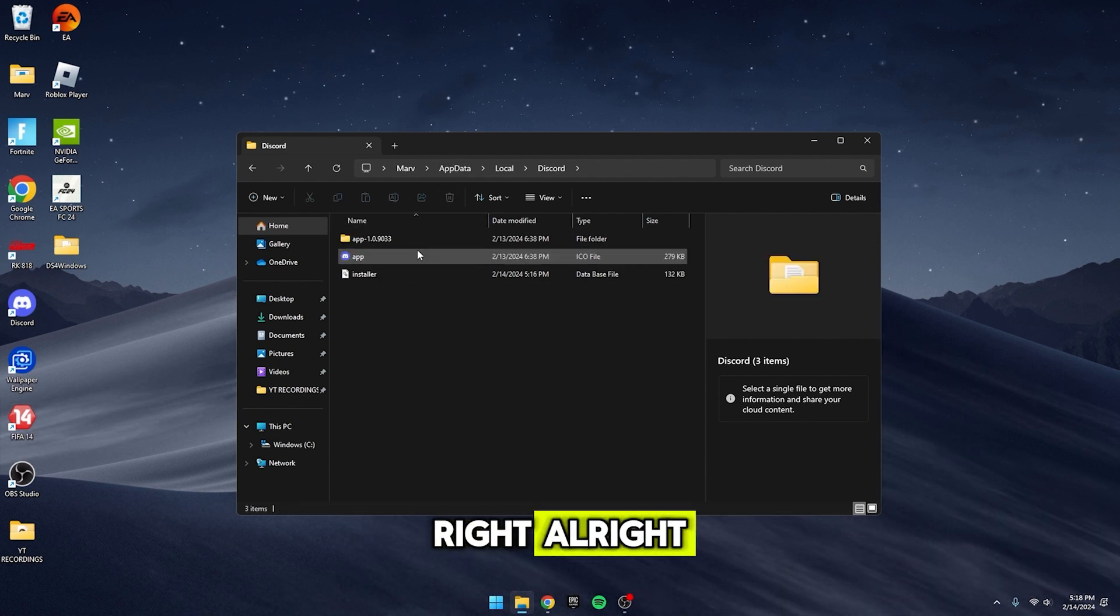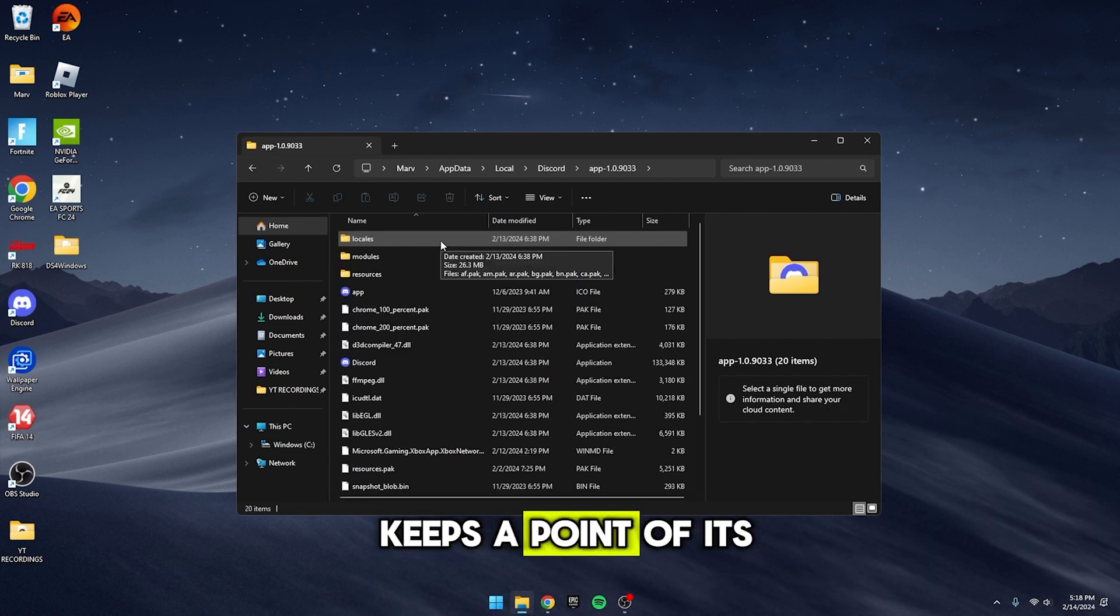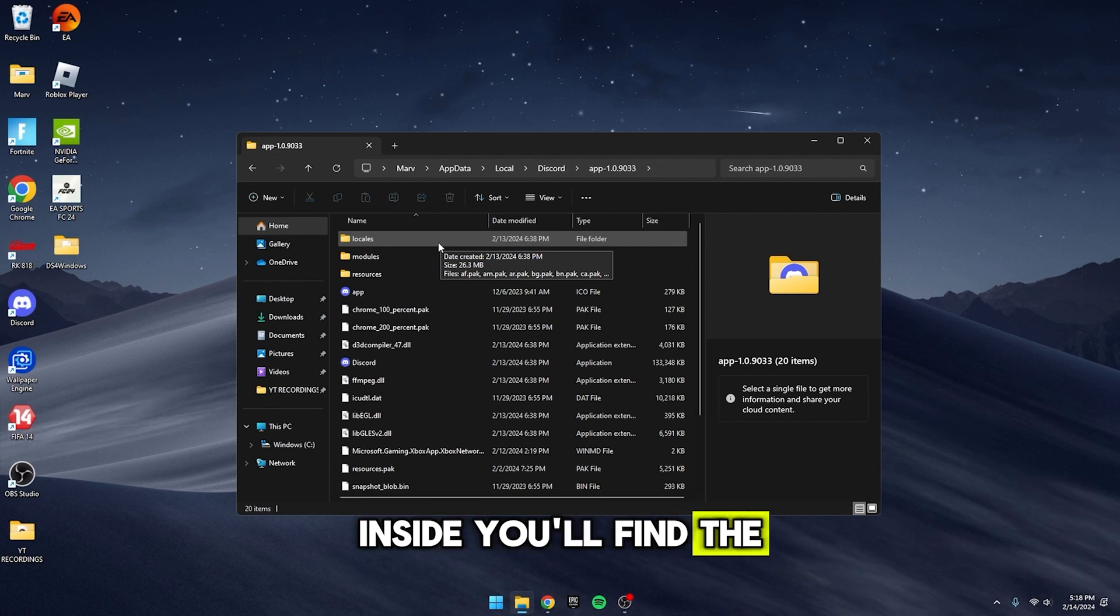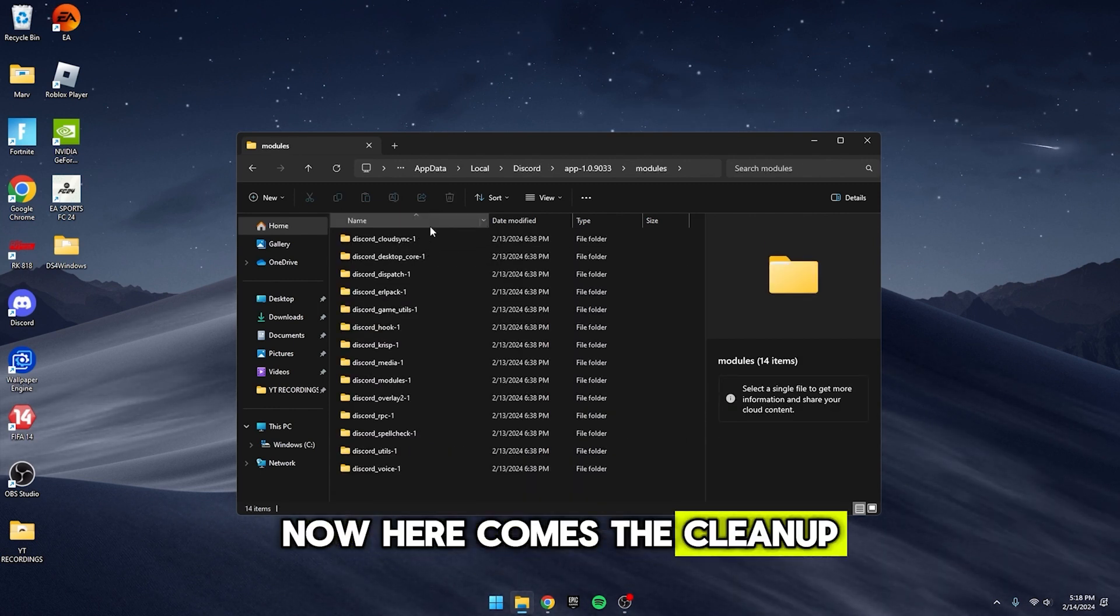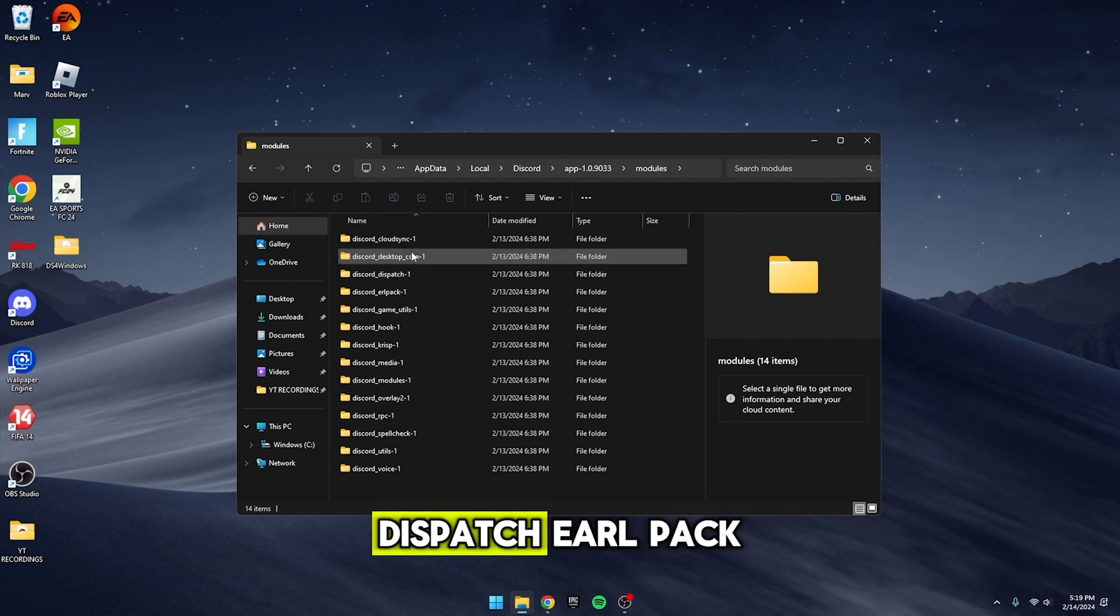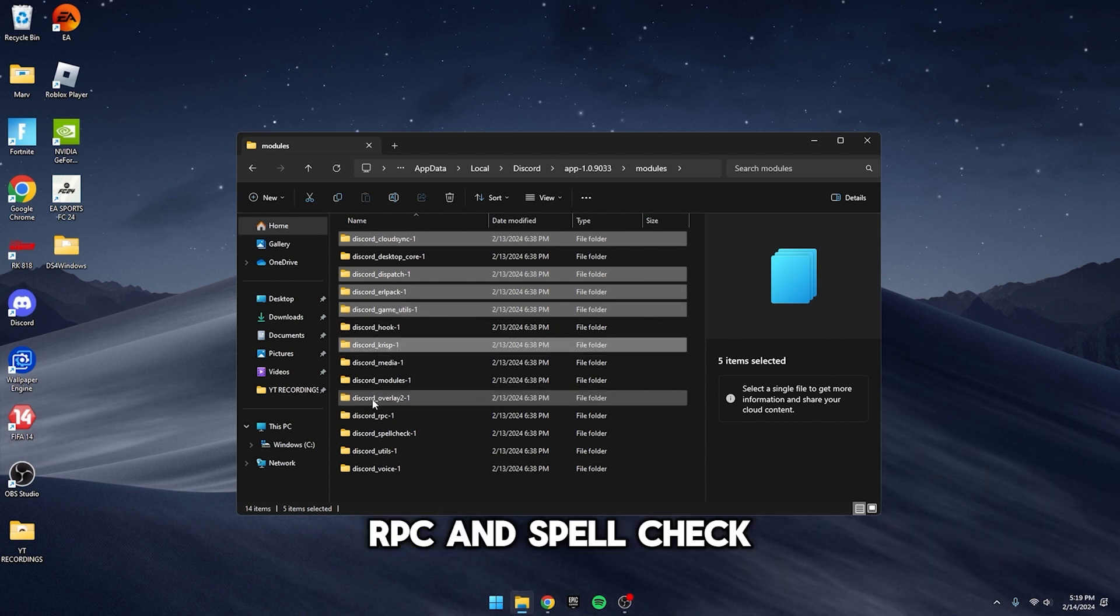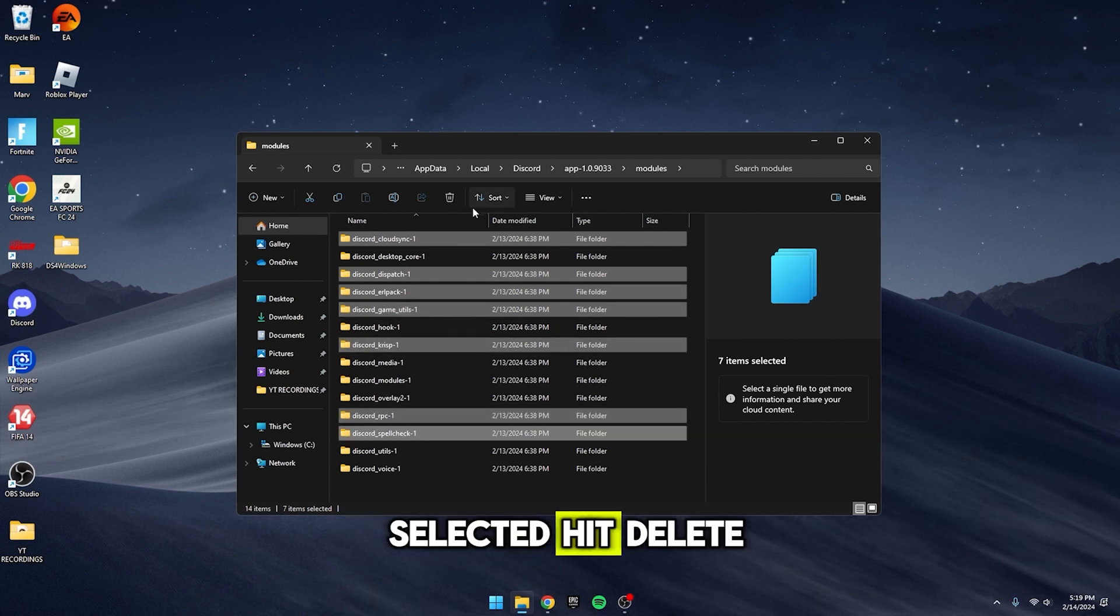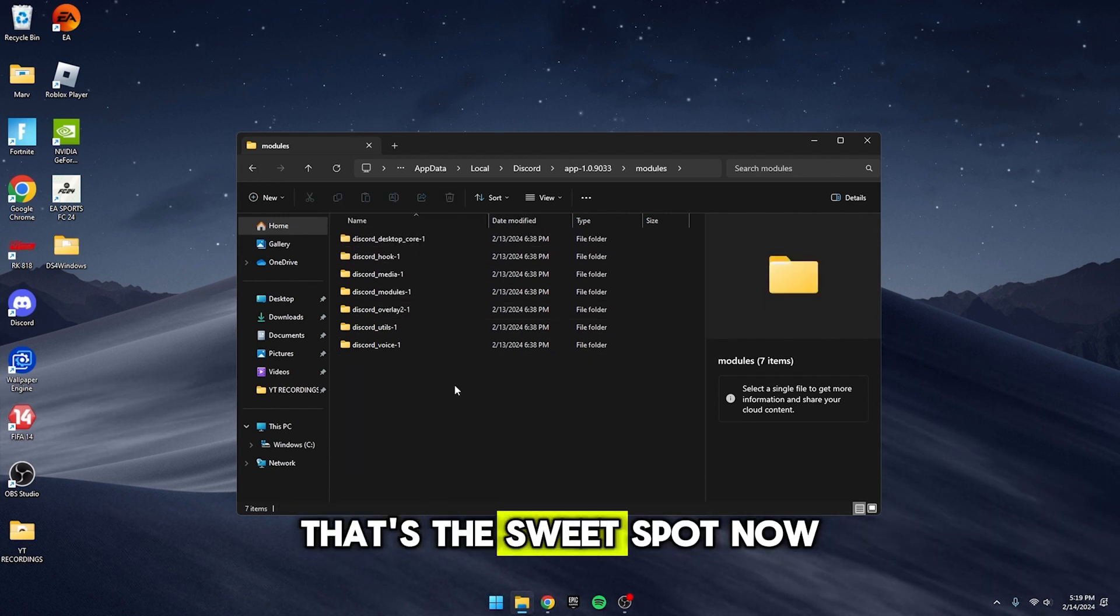Alright, now let's dive into the App folder. This is where Discord keeps a bunch of its essential files. Inside, you'll find the Modules folder. Give that a click. Now, here comes the cleanup. Hold down Ctrl and click on Cloud Sync, Dispatch, Earl Pack, Game Utils, Crisp, RPC, and Spellcheck. Once you've got those selected, hit Delete. You should be left with just 5 folders in there. That's the sweet spot.